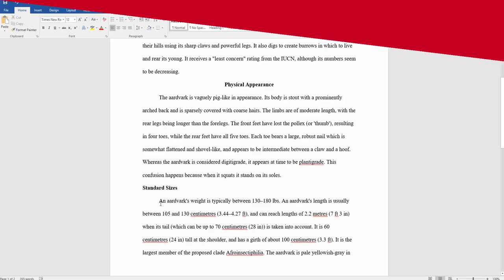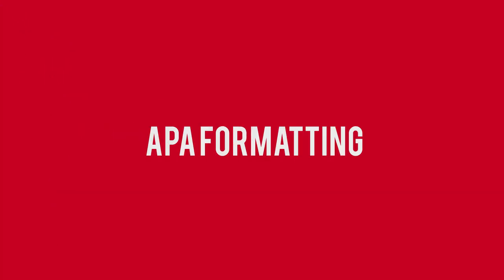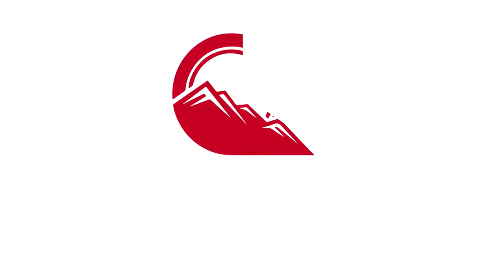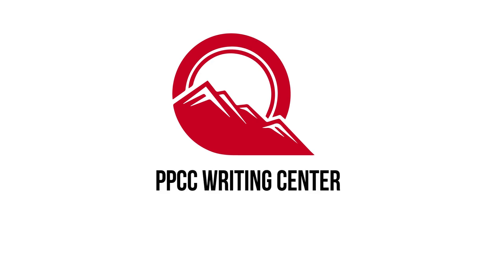That should get you on your way to writing a polished APA paper. If you haven't already, check out the rest of the videos in the APA eLearning series brought to you by the Pikes Peak Community College Writing Center. Happy writing!